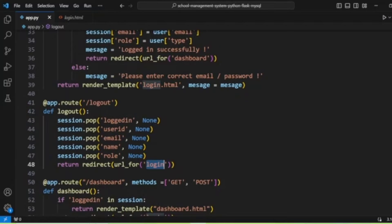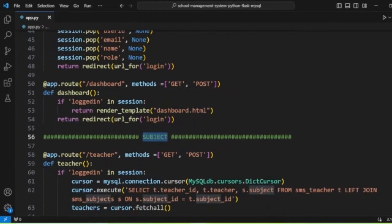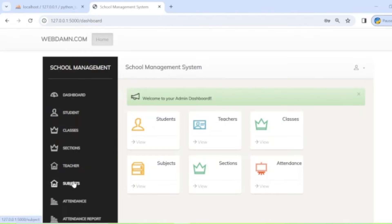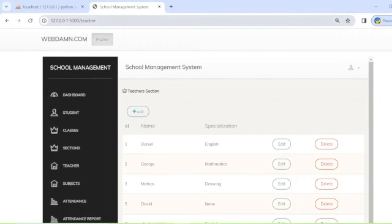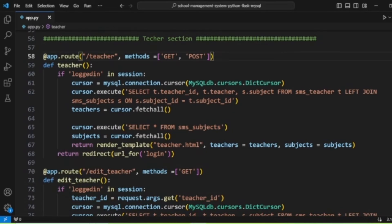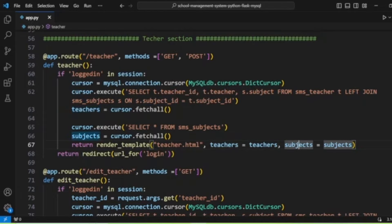Next we move to the student and teacher sections. The teacher section is implemented with a teacher route. When the teacher route is called, teacher details are loaded from the database and passed to the 'teacher.html' template along with subject data.